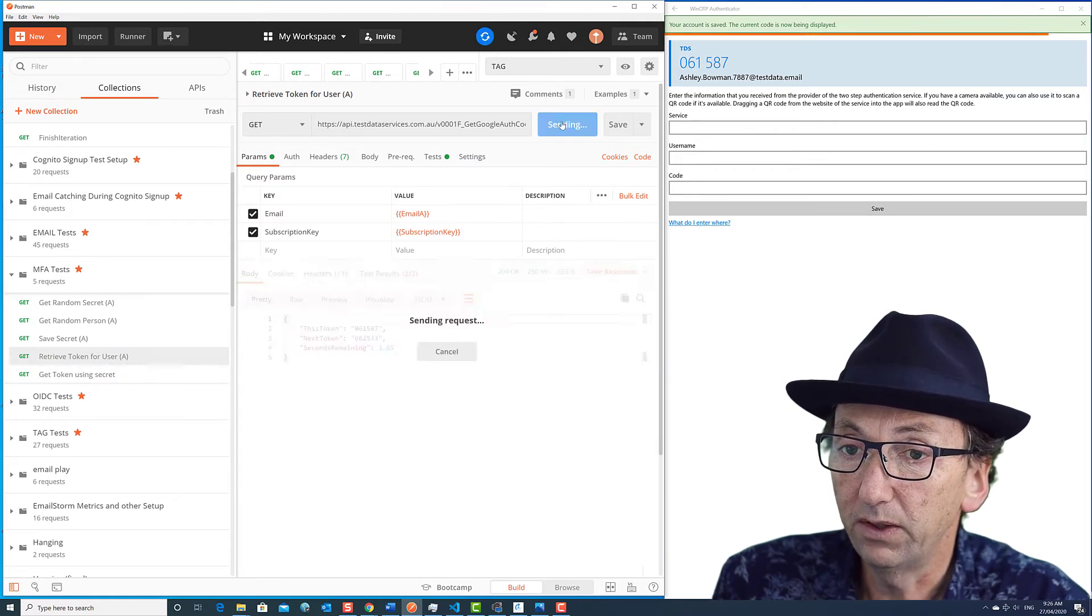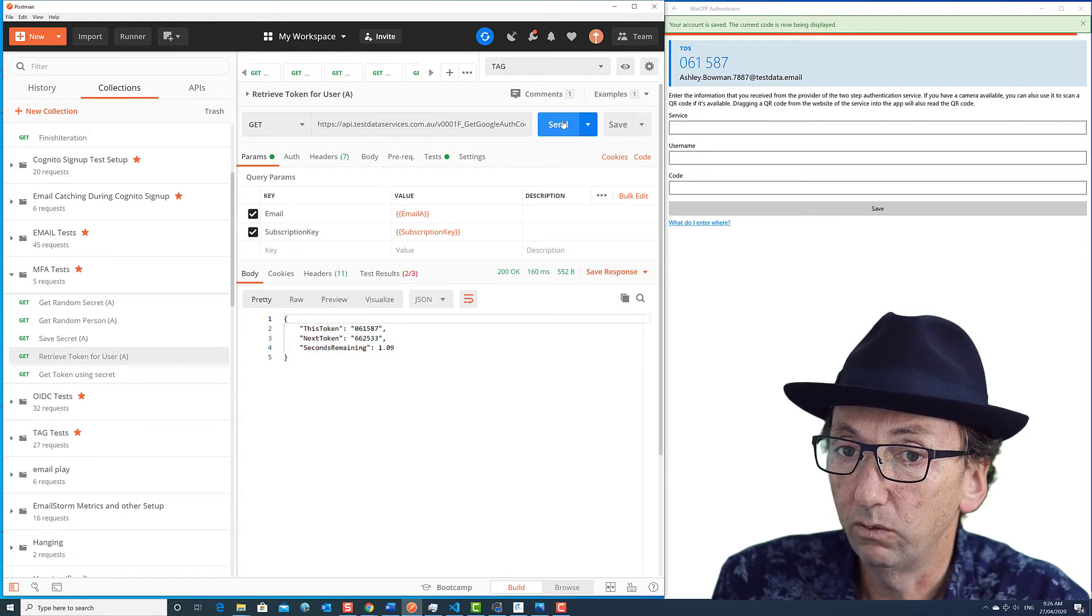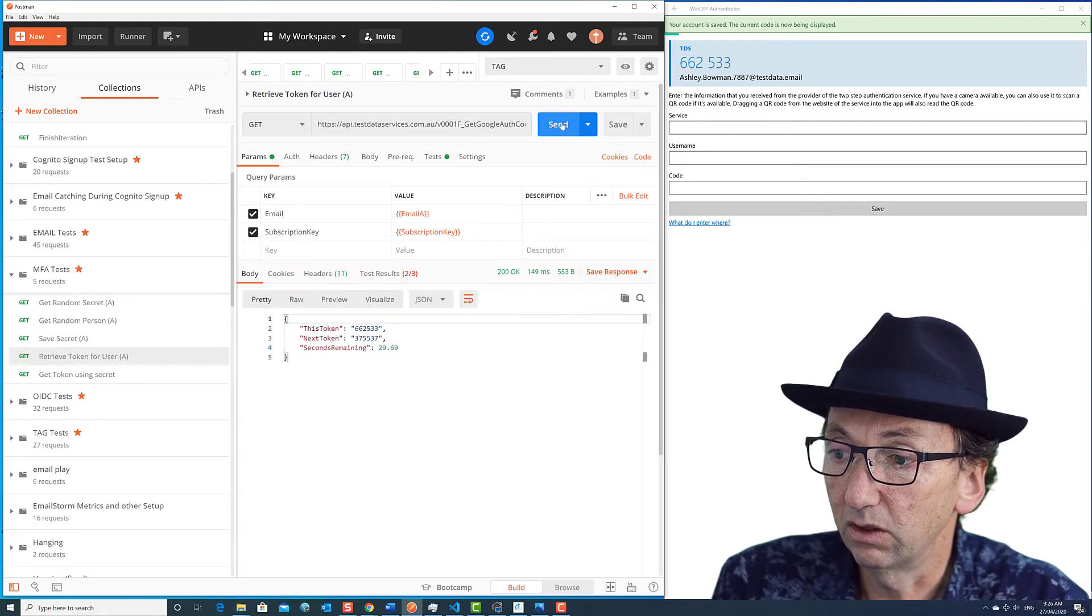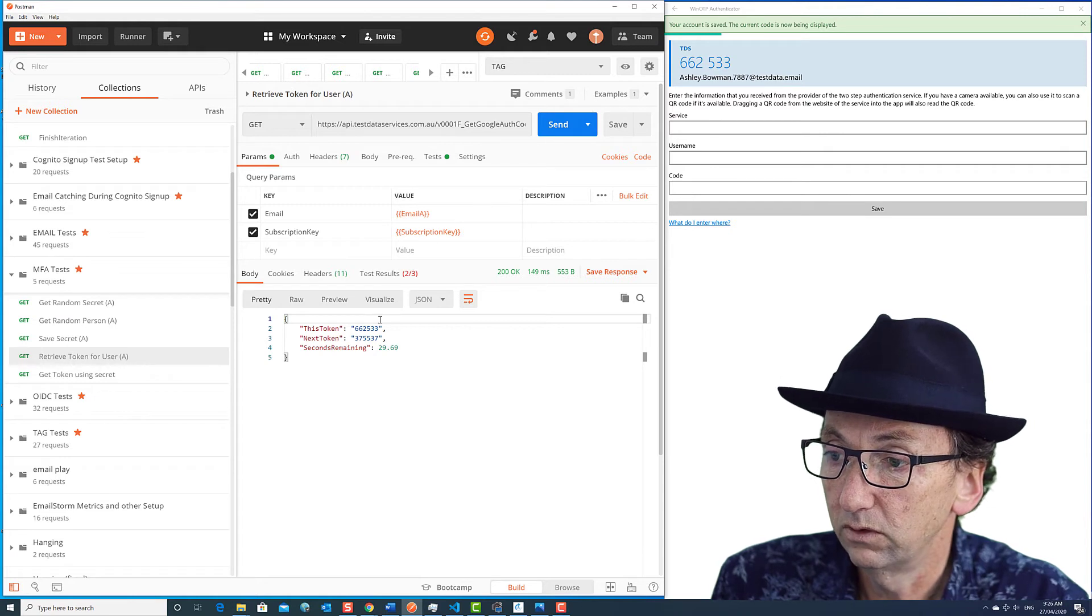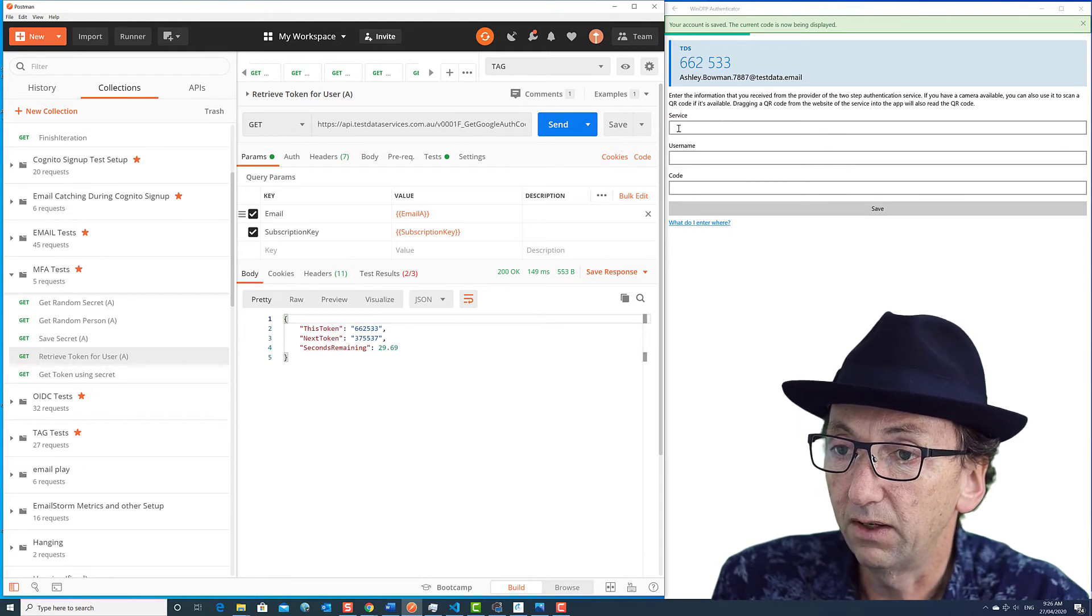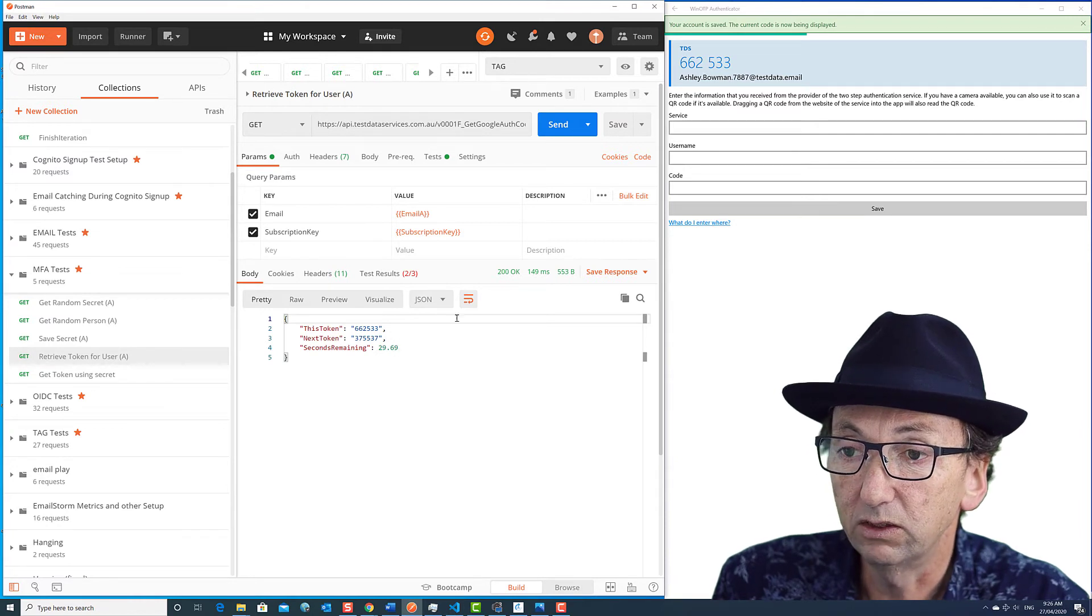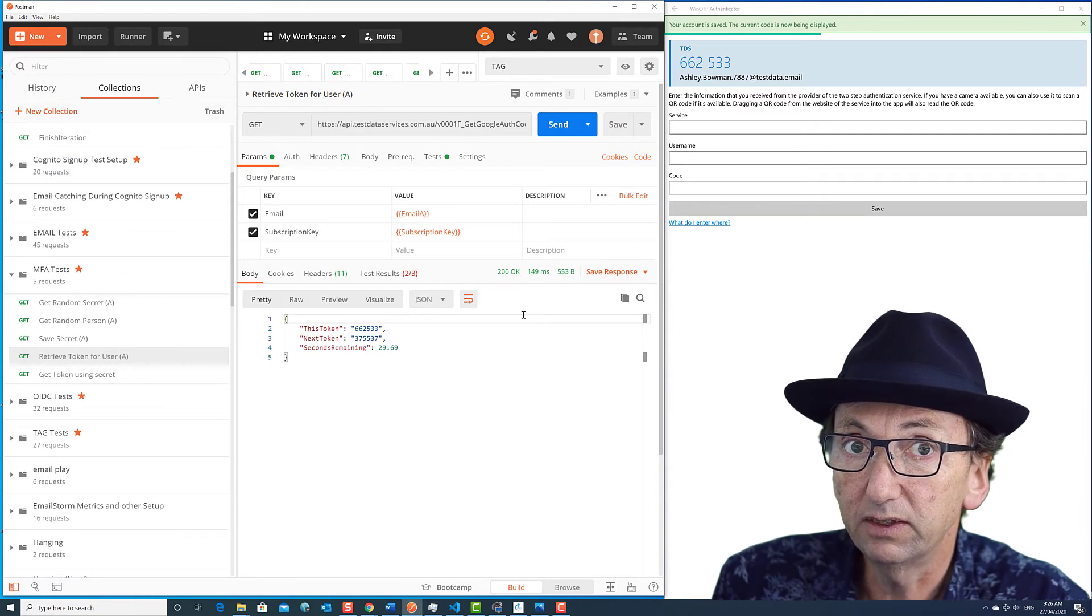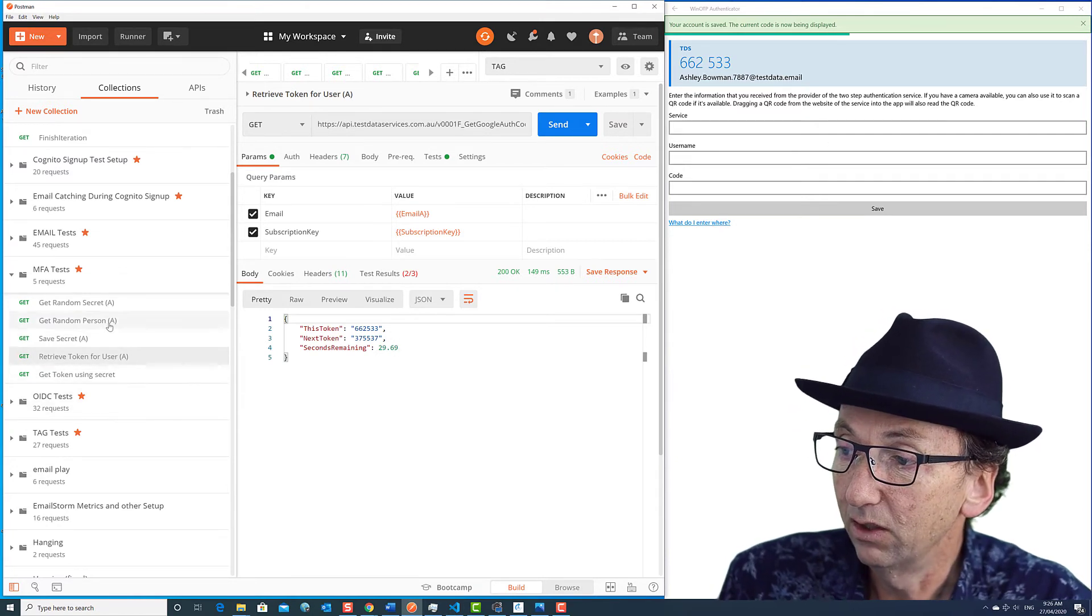If I keep on refreshing this, then we'll see it change at the same time. There we go. 662533, 662533 with 29.69 seconds. You would have seen that happened at the same time.